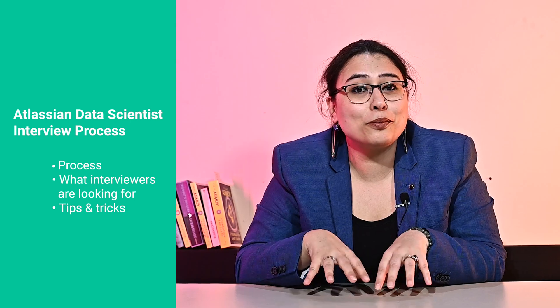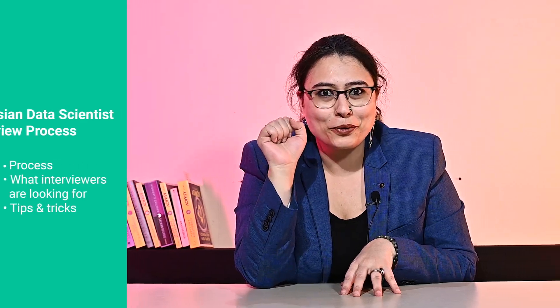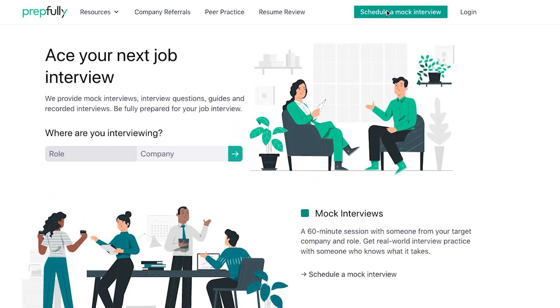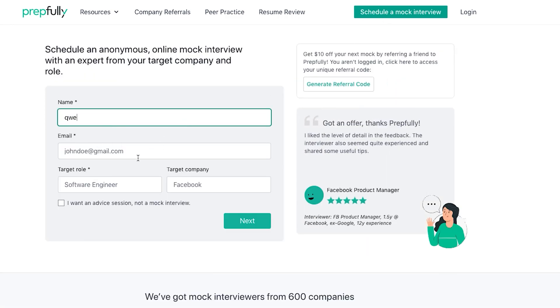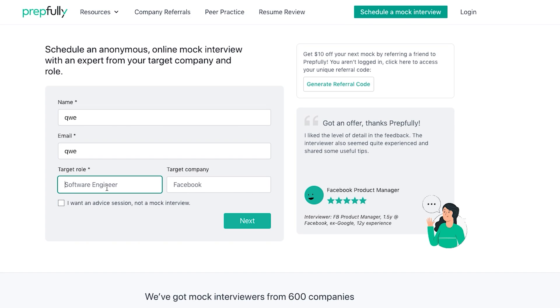Hi everyone, I am Aastha and today I am going to talk briefly about the Atlassian data scientist interview process. At the end of this video, you should have a good understanding of the process itself, what interviewers filter for, and several tips on preparing yourself for this interview. I am from Prepfully. This overview has been put together by Atlassian data scientists who are also interview coaches on Prepfully — the very same ones who have helped hundreds of candidates with mock interviews and advice. This is a video version of our much more in-depth written guide, which we link to in the description, and you can always book time with the coaches directly for more personalized guidance on Prepfully's website.